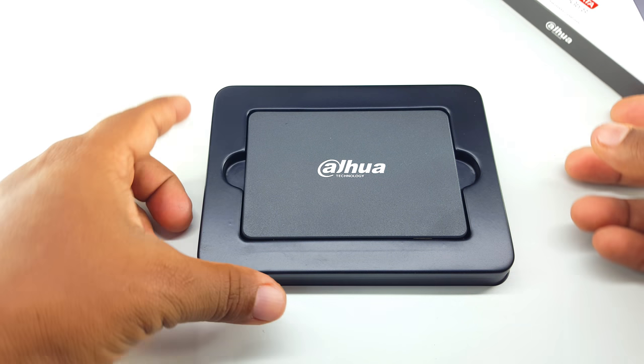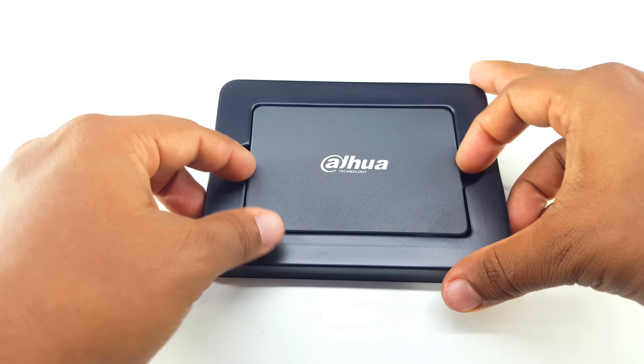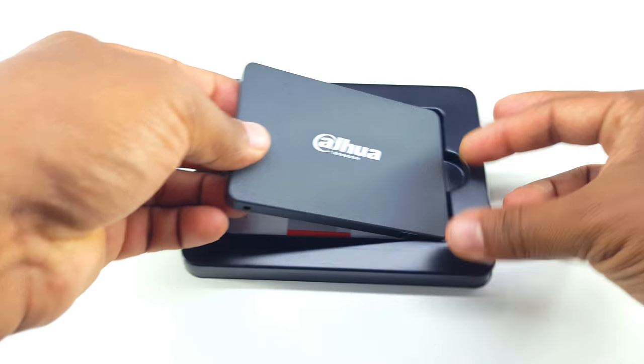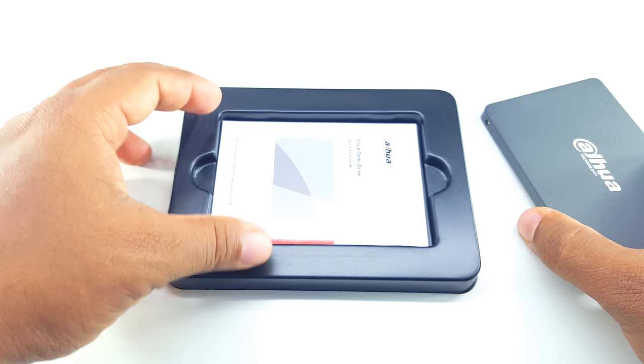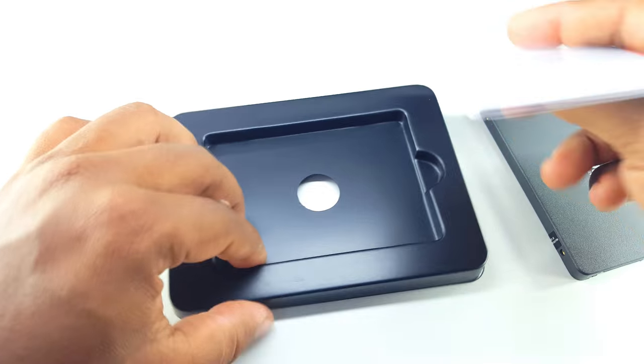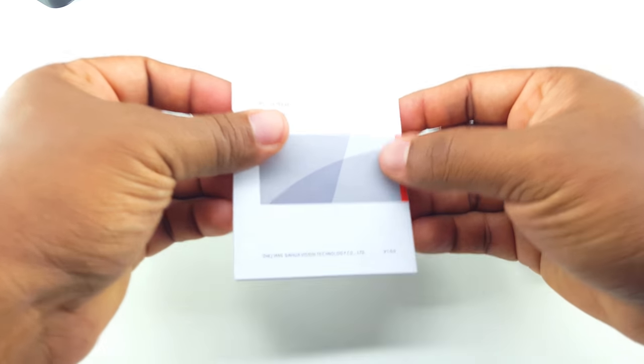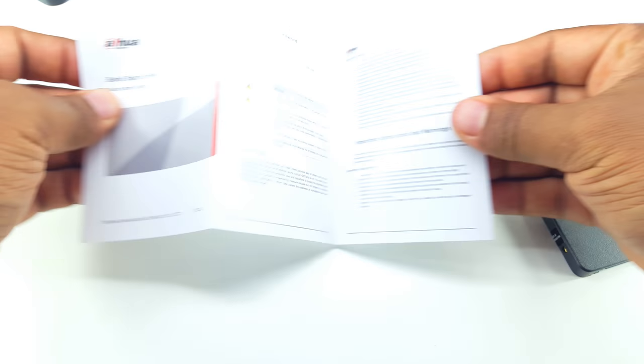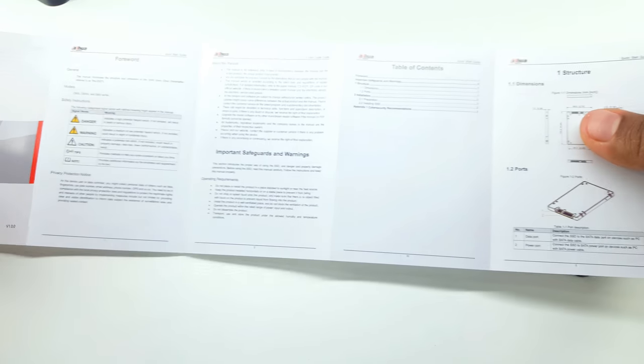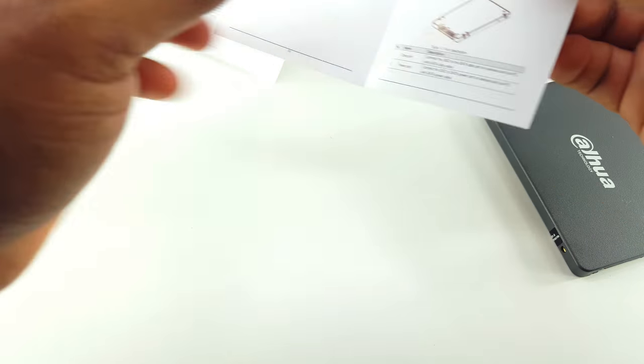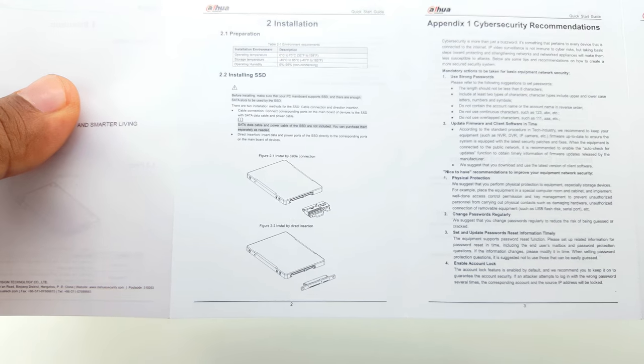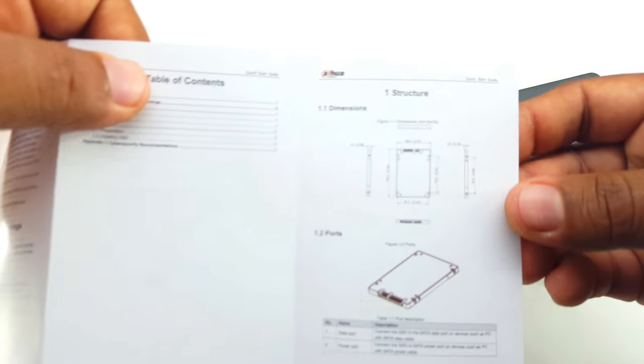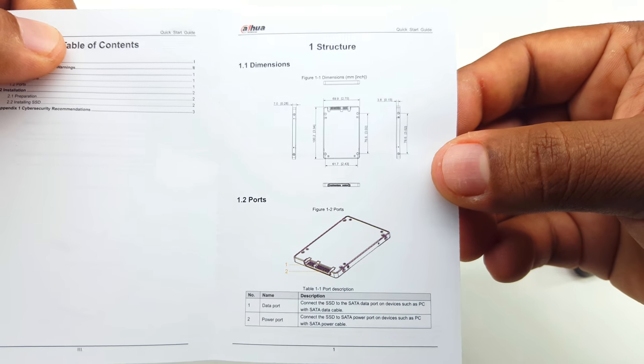Let me take this SSD out. We got a quick start guide here and some specifications of the SSD. If you want you can take a screenshot of this specification. These are some measurements of the mounting screw and the specifications of the SSD.